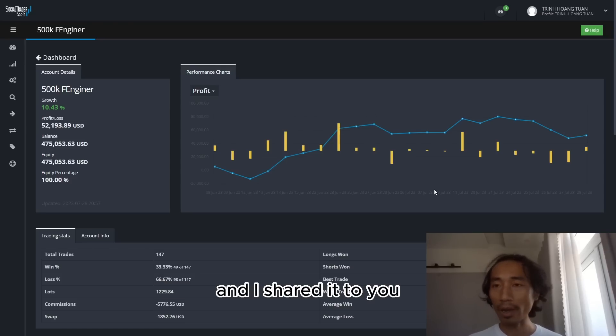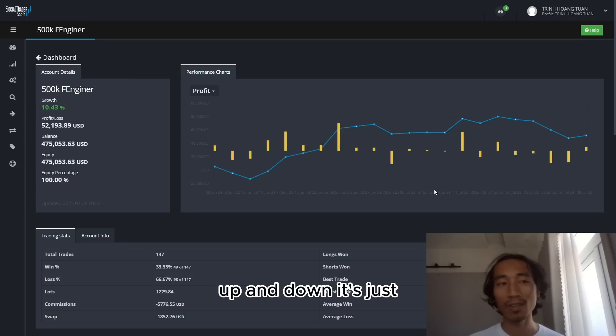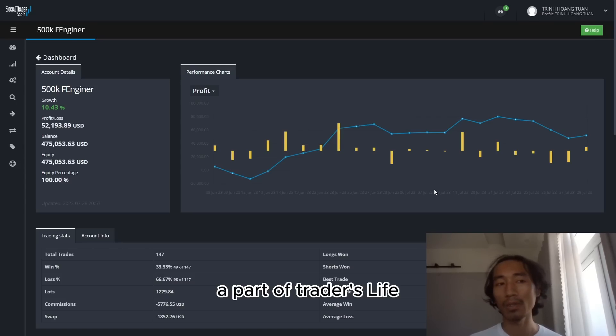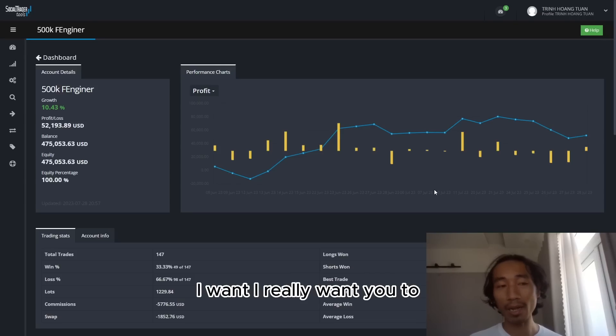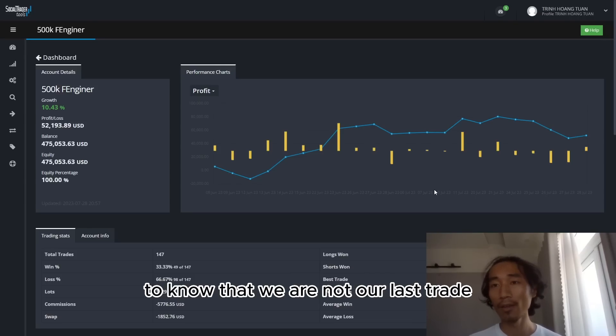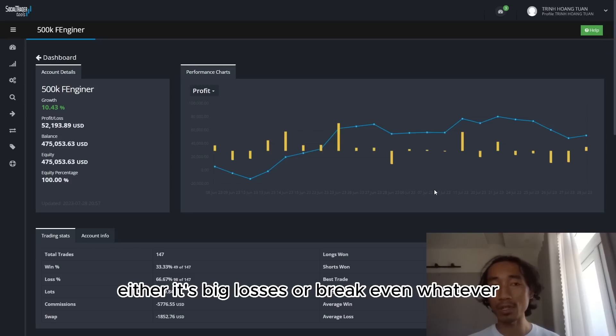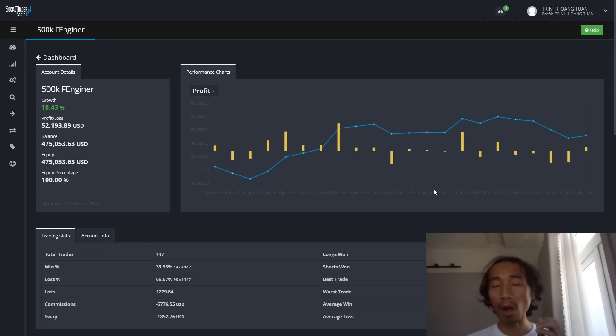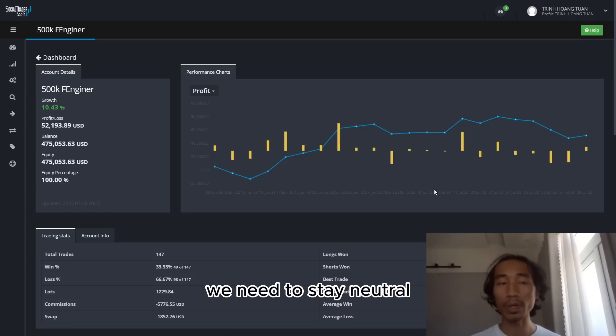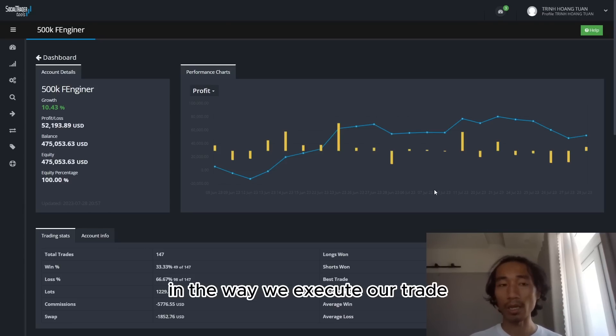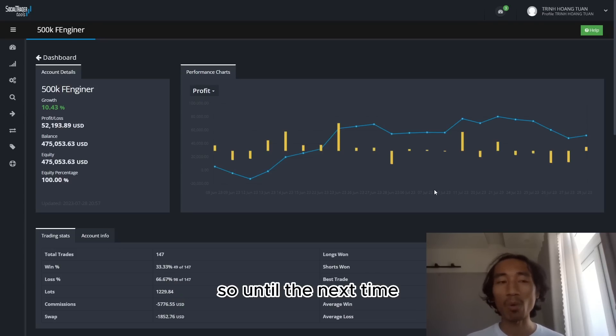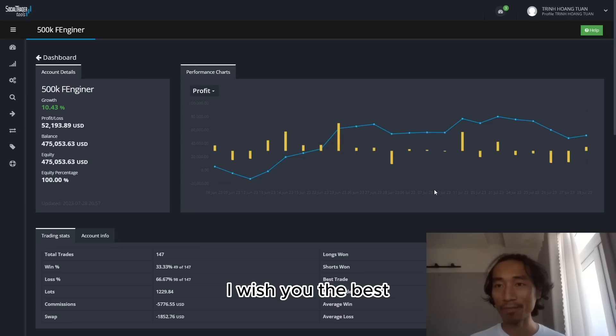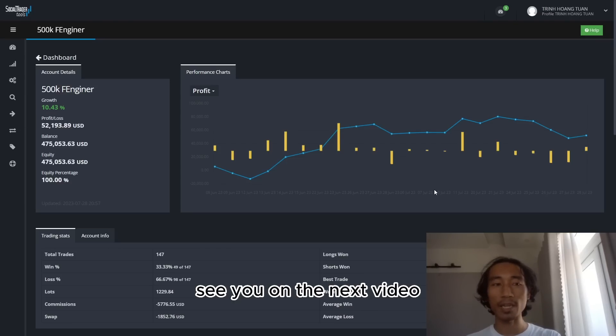And I share it to you because I want you to understand that up and down, up and down, it's just a part of trader's life. And you are not your last trade. I really want you to know that. We are not our last trade, either it's big losses or break even, whatever. On to the next and on to the next. We need to stay neutral. We need to stay consistent in the way we execute our trades and in the way we execute our plan. So until the next time, I wish you the best. Let's get over this drawdown and on to the next payout. See you on the next video.